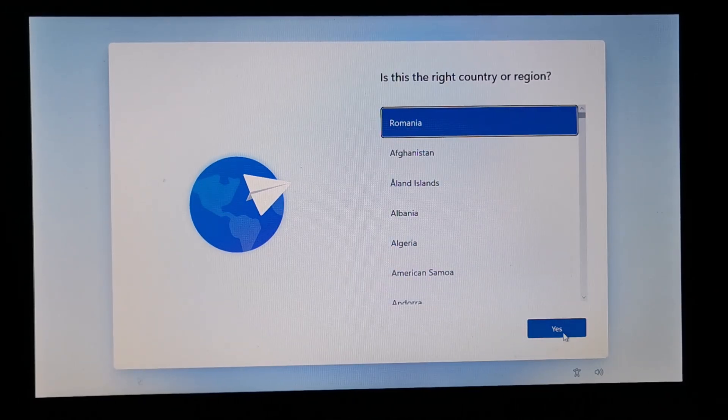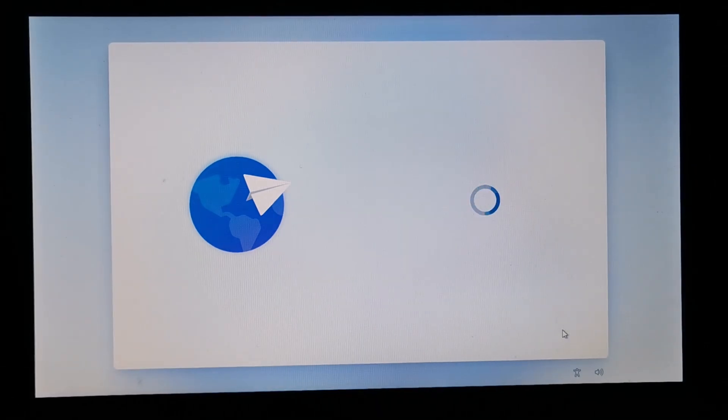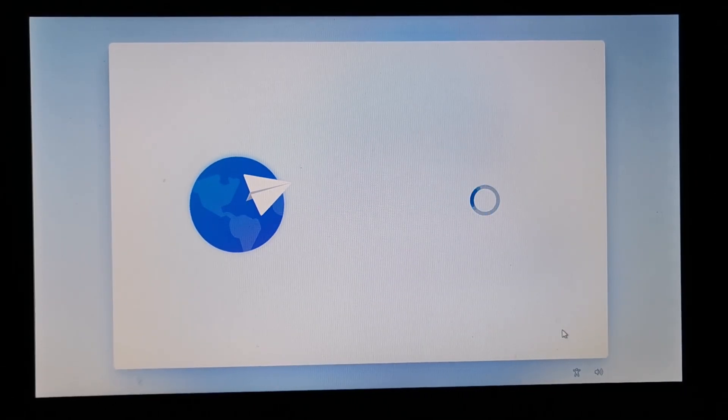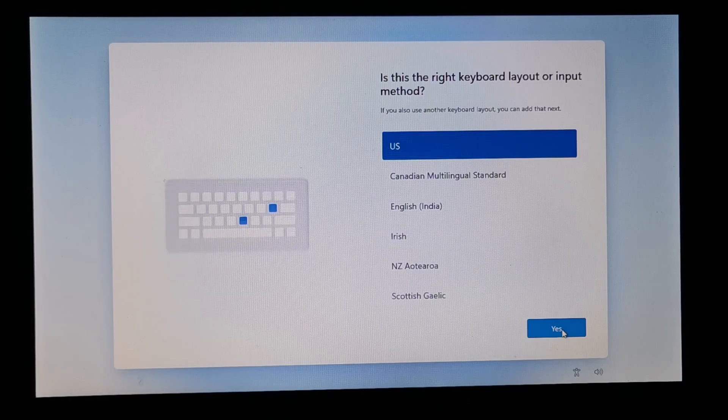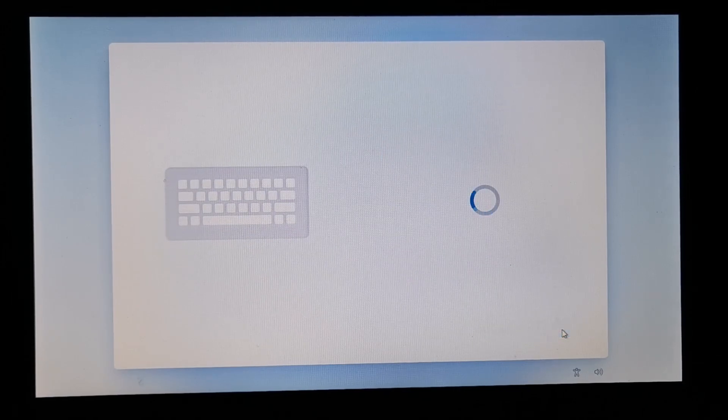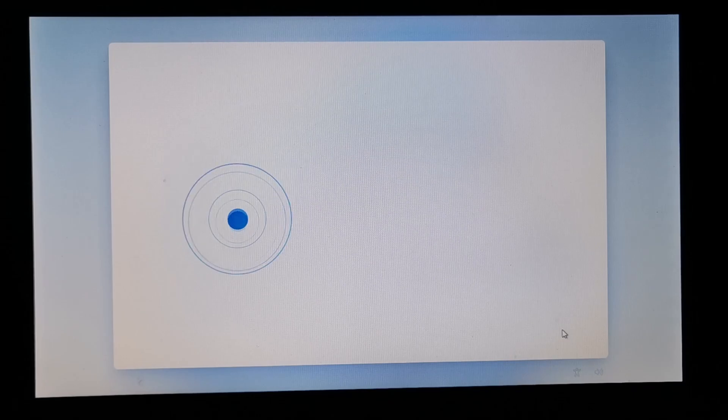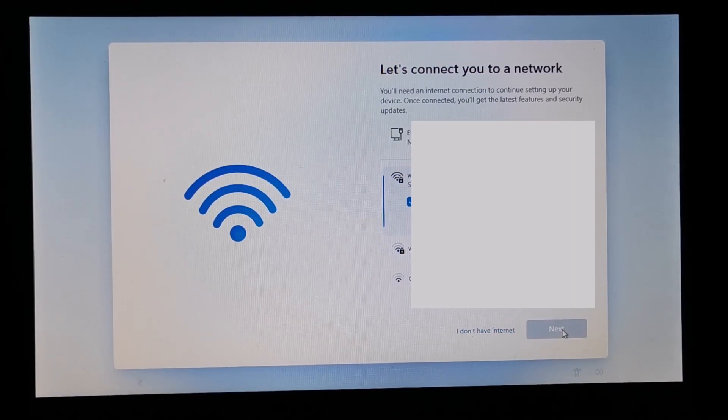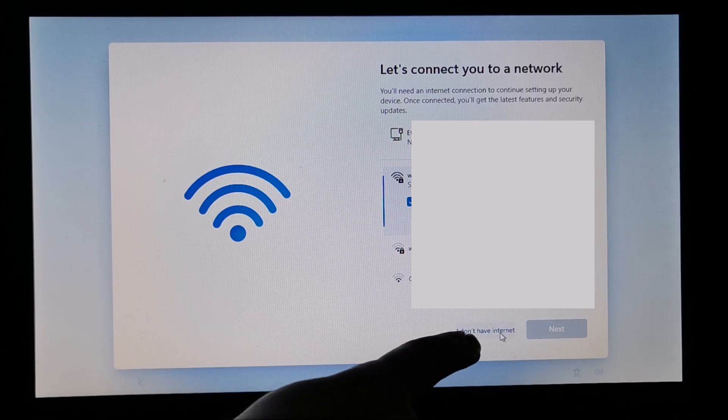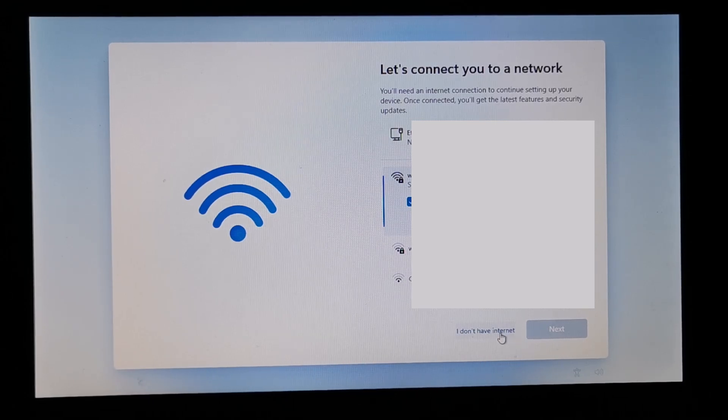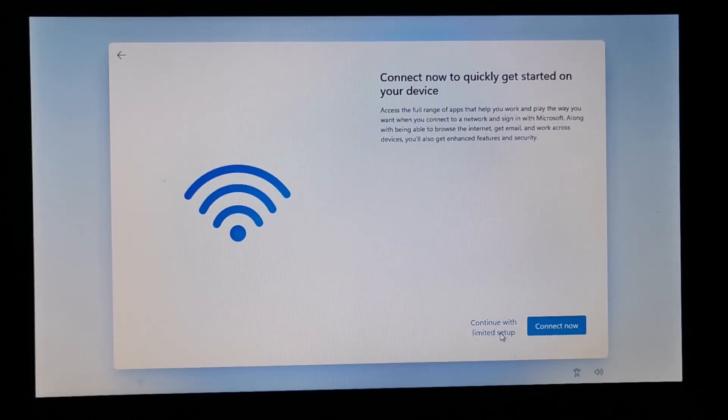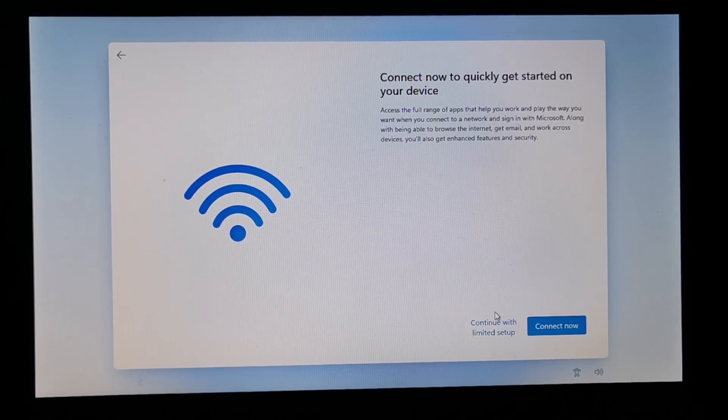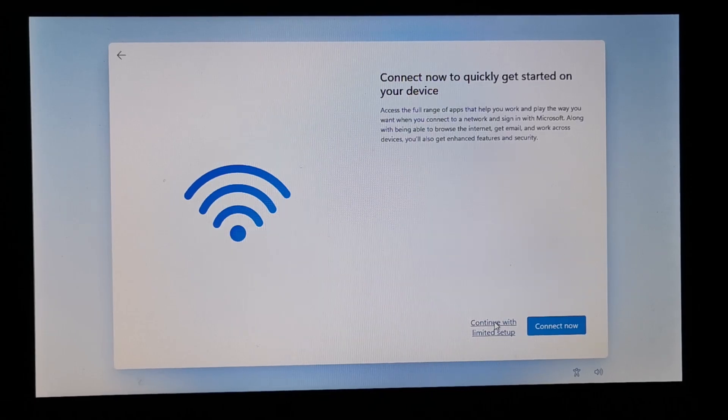So, now basically we continue with our normal setup. And hopefully it will allow us to create a local account. Not an online one. So, yes. Skip another keyboard layout. We don't want another. US is just fine. I don't have internet. This wasn't here before. And continue with limited setup.